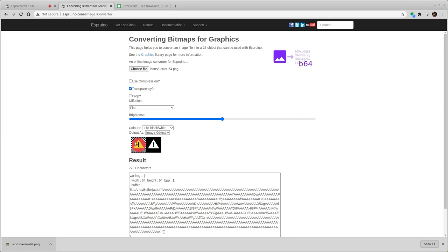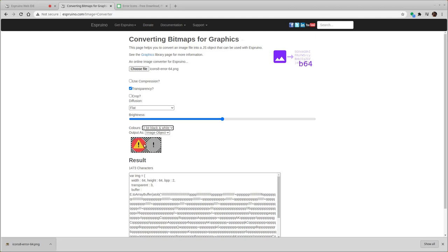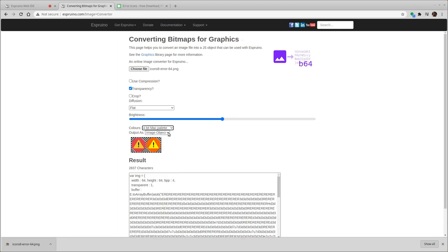And then you have various options about how you want it. Here is the file itself and on the right hand side you've got the preview of it. It defaults to a black and white image which in some cases you might want. You can also do a 2-bit black and white which can provide you with a slightly nicer image. So effectively anti-aliased stuff. But the main ones you'll probably be using are the 4-bit Mac palette and the 8-bit web palette.